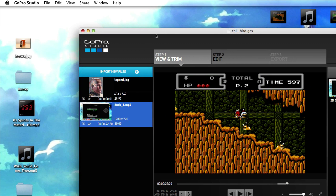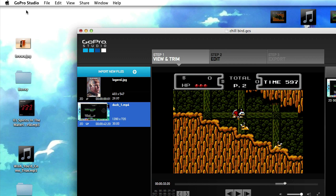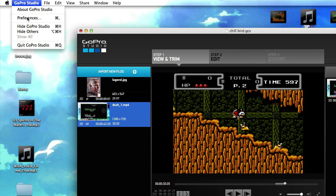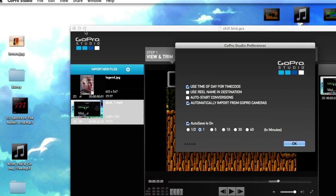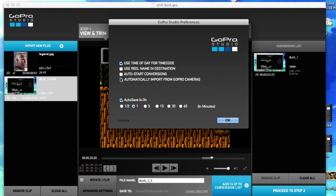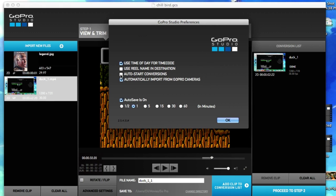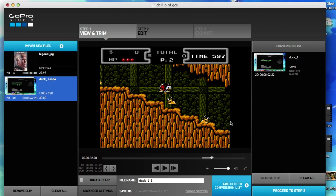I want to go ahead and just have an auto start for that. So what I want to do is go up here to GoPro Studio, click on Preferences, and check on 'auto start conversions' — just like that. Click OK.